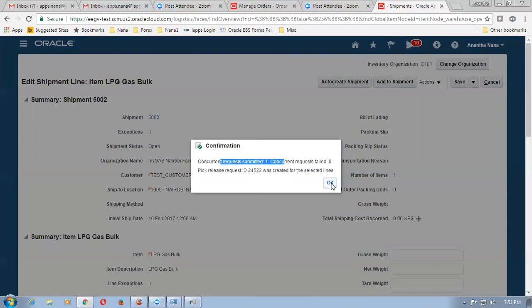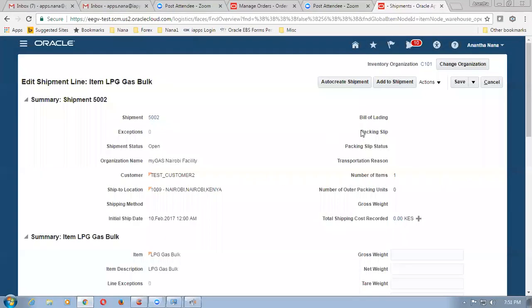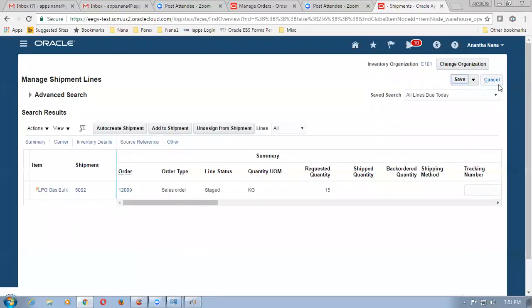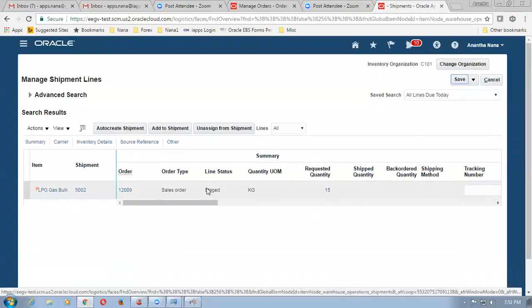Click on OK. So this activity is completed — click on confirmation, click on OK. And once that this is done I will cancel it. The activity is now completed of picking — click on cancel. Now the item would have been staged. It says it is staged.